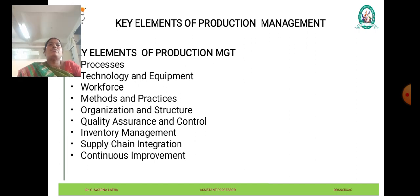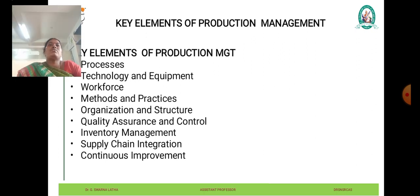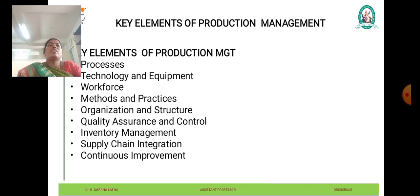Inventory management is another critical aspect of a production system, involving the management of inventory levels, storage, and movement of materials and finished goods. This includes inventory control techniques such as just-in-time inventory management, ABC analysis, and cycle counting to optimize inventory levels and reduce holding costs.